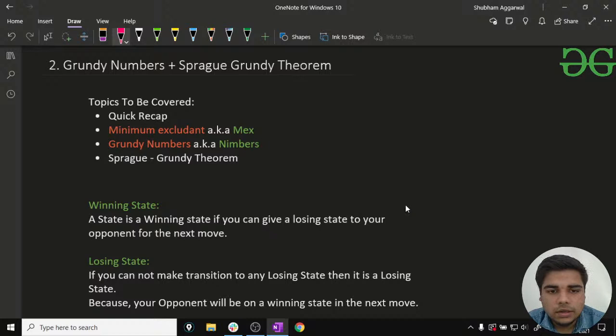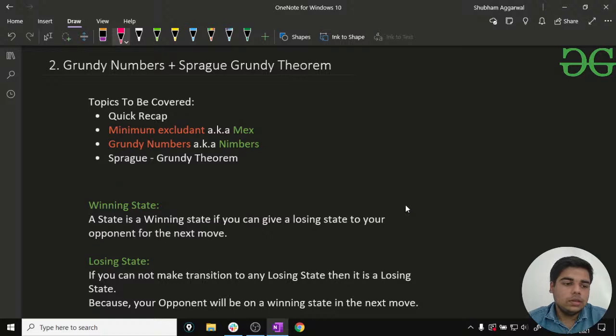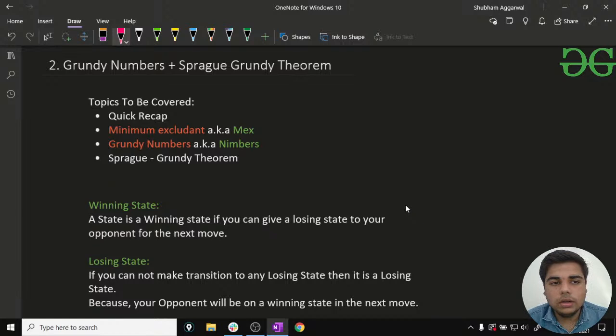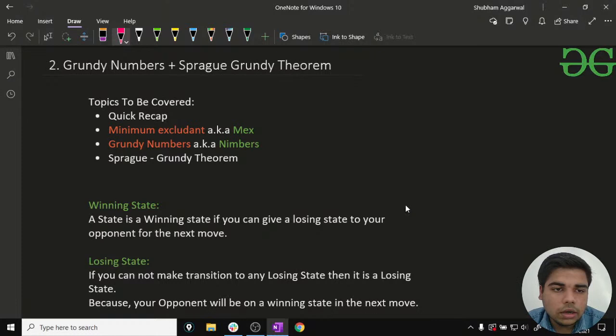Hello guys, welcome to GeeksforGeeks. This is Shubham Agarwal and in today's lecture we are going to talk about Grundy numbers and the Sprague-Grundy theorem. Can someone please confirm in the chat that my audio and video are clearly audible and visible? I think we should wait for about one minute to let others join in and then we can start.